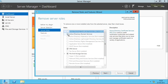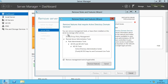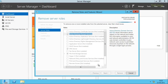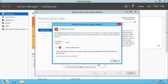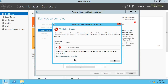Now we need to uncheck the roles we would like to remove from DC02, so we'll uncheck Active Directory Domain Services and also remove its dependent features by clicking Remove Features. The wizard is running a validation check to see if the selected roles and features can be removed from the domain controller. After the validation it shows an error message that says the Active Directory domain controller cannot be demoted before the ADDS role can be removed. This means we have to demote this domain controller before we can remove the Active Directory Domain Services role from the server.